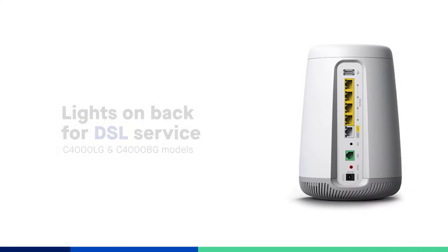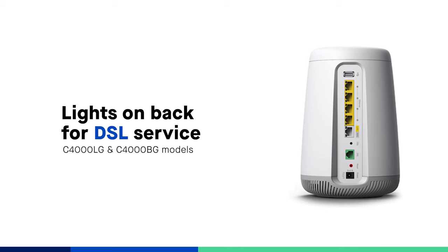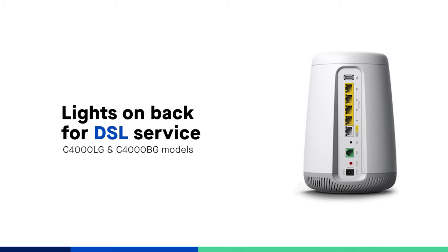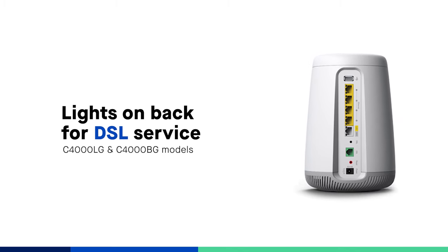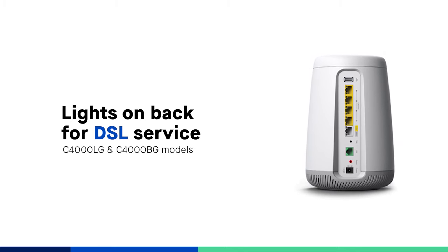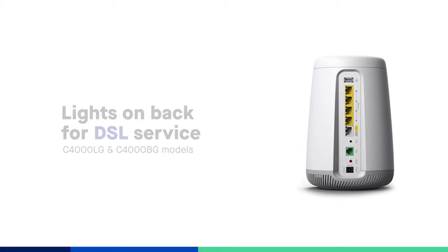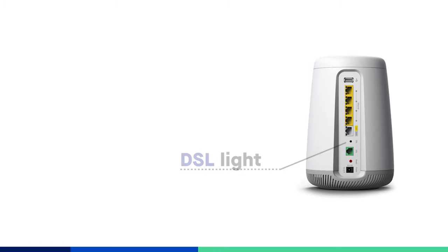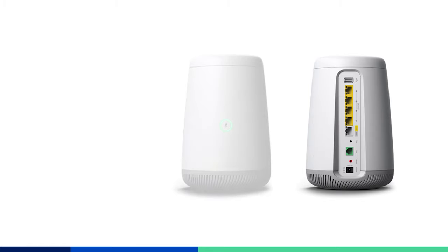If you have a C4000 LG or BG model, this means you have DSL internet service. In this case, you will have one or two DSL status lights on the back of the modem, in addition to the LED ring on the front.